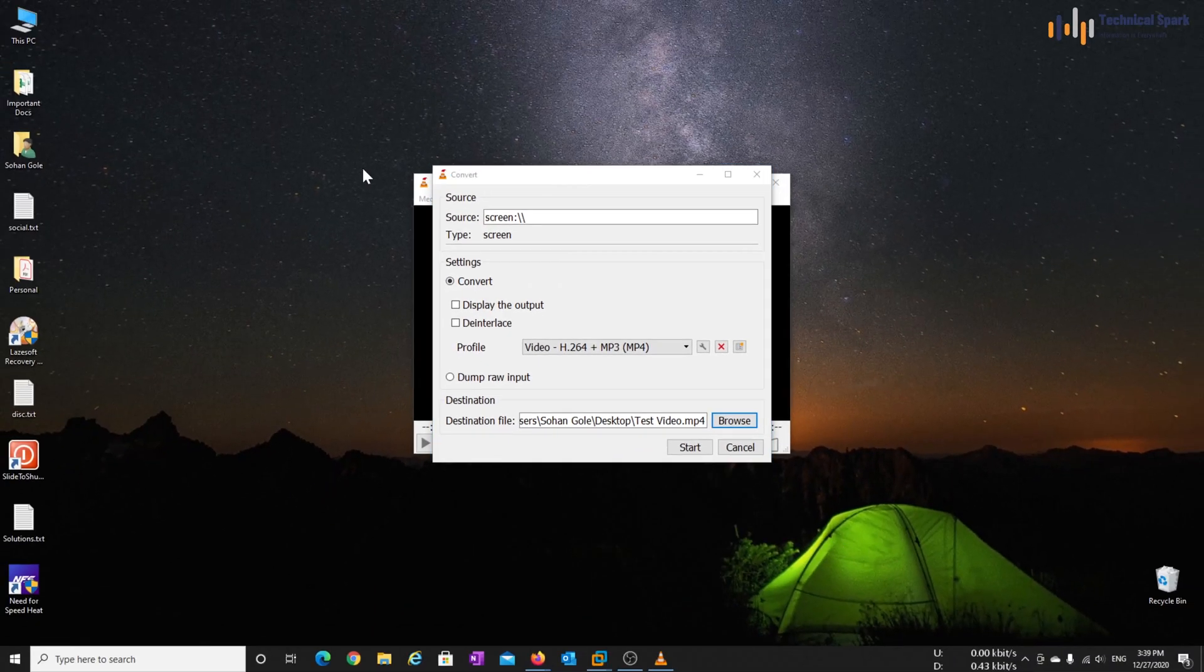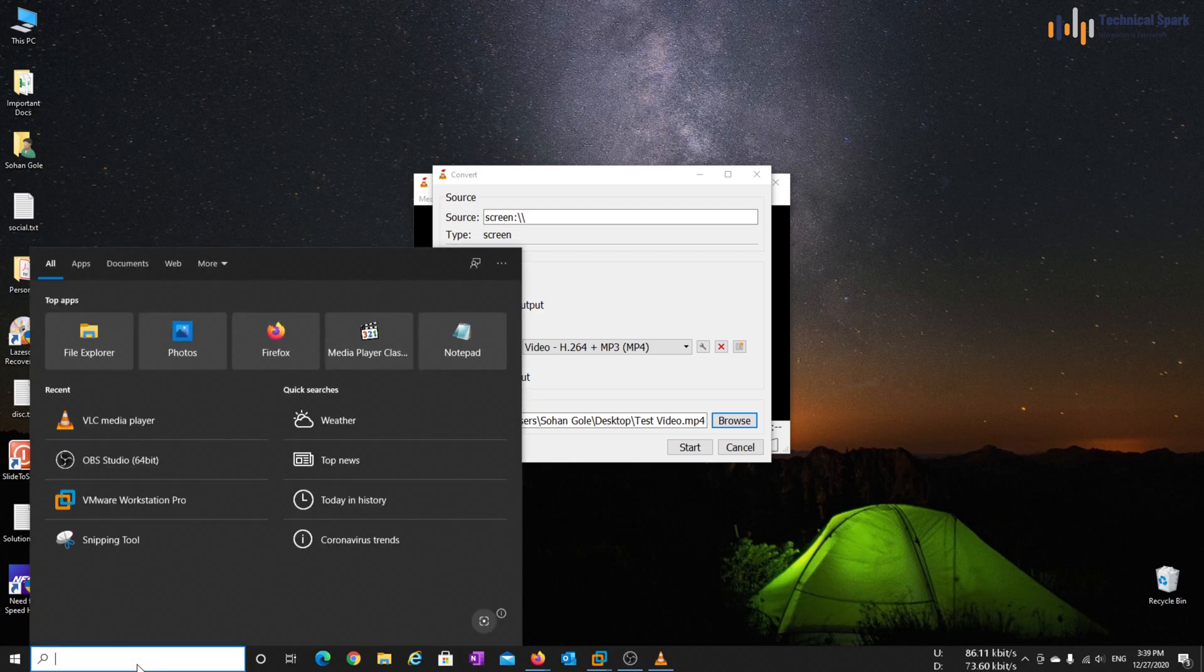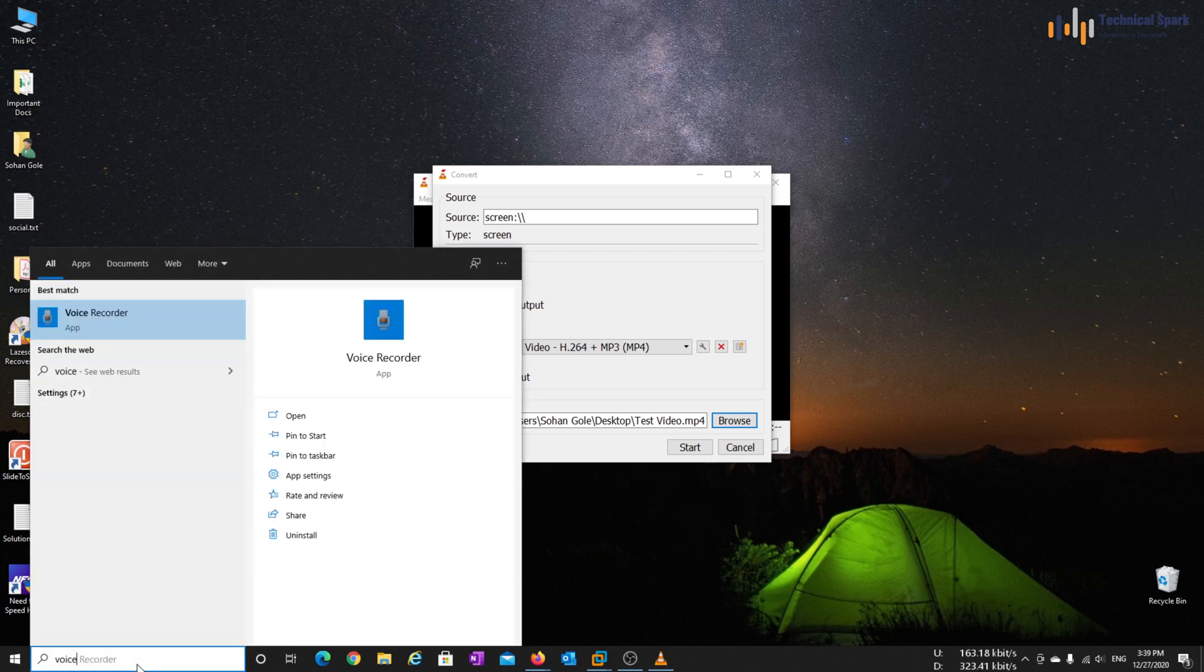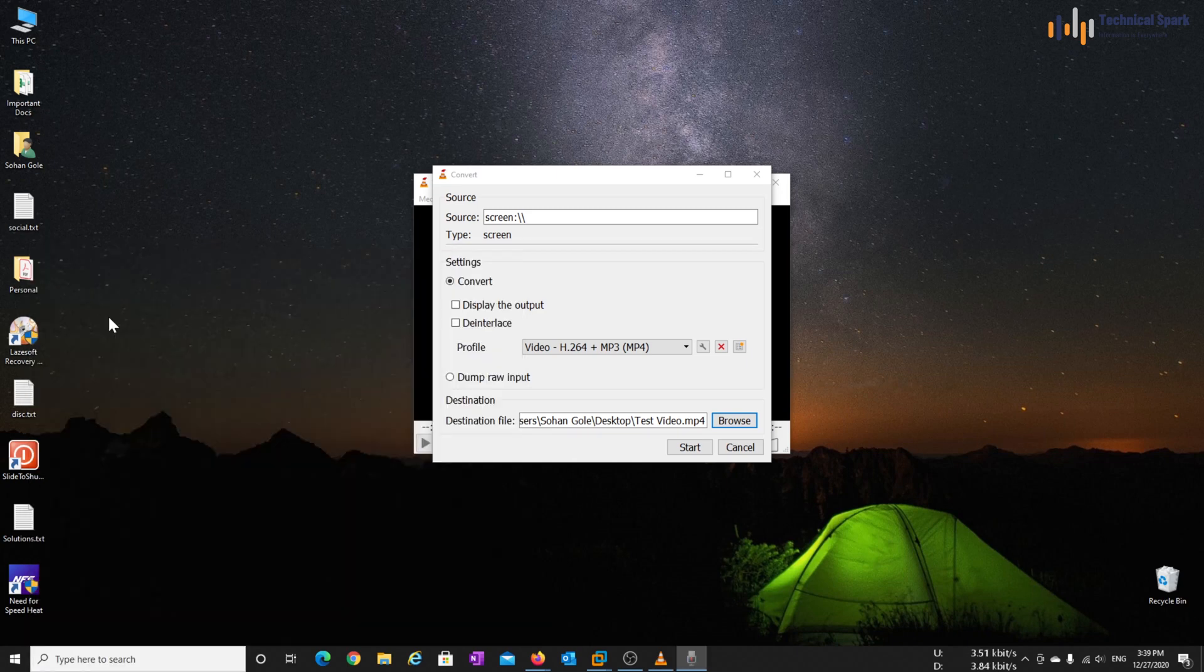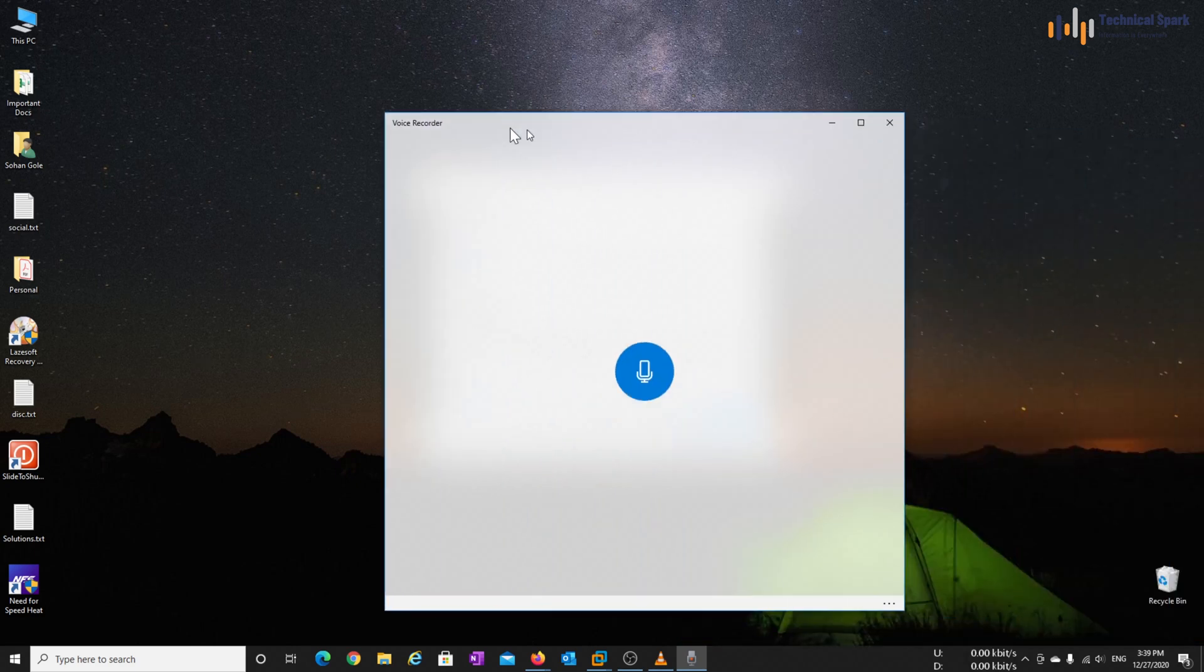Now next thing you will have to do is open voice recorder. In search bar type voice and your voice recorder will get open.